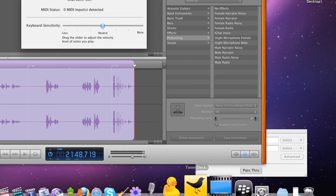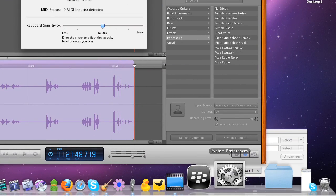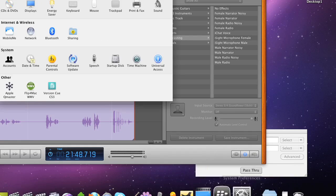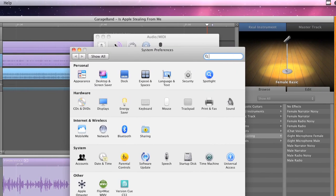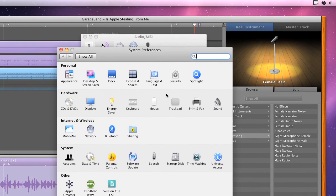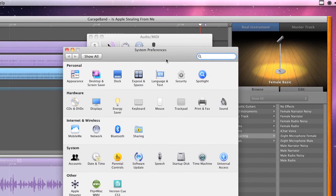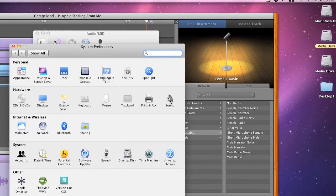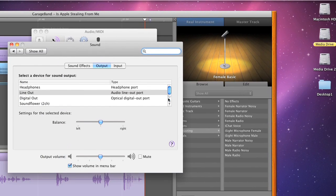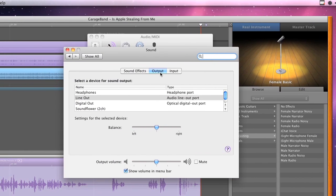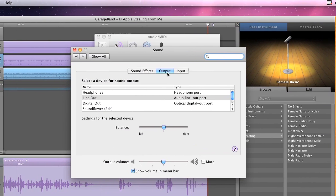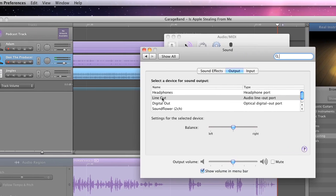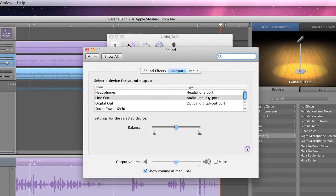So as far as the System Settings go, you also want to make sure you have some selections there. Click System Preferences and then you want to go to Sound. And then Sound for your output, you're going to select Line Out.